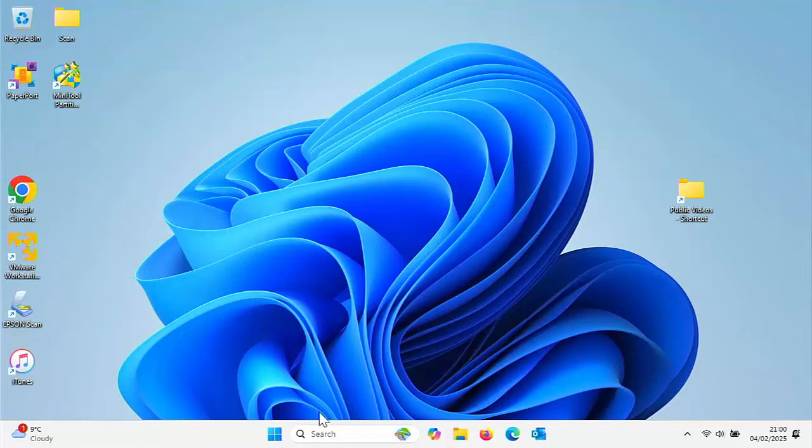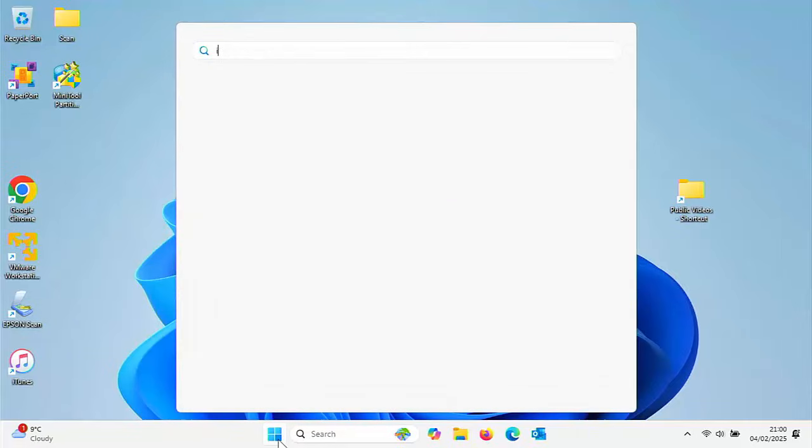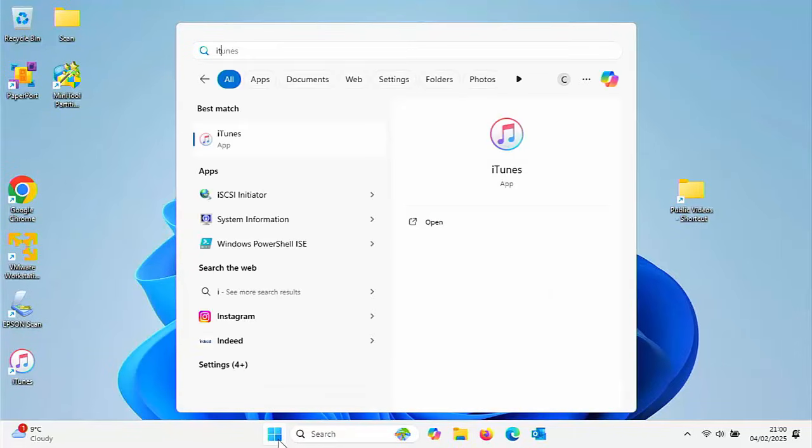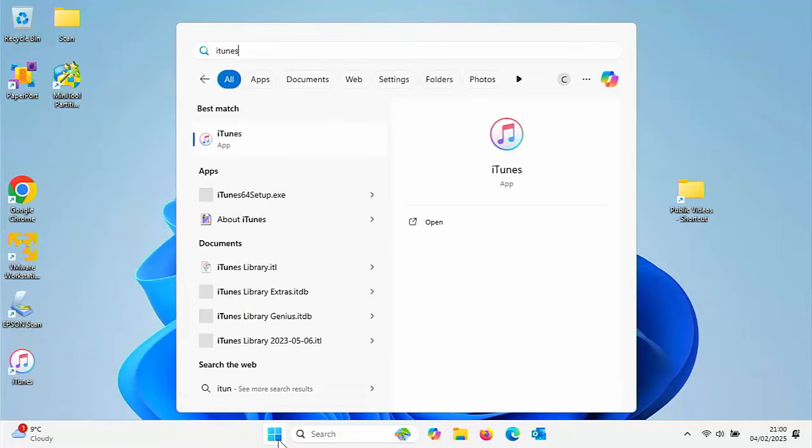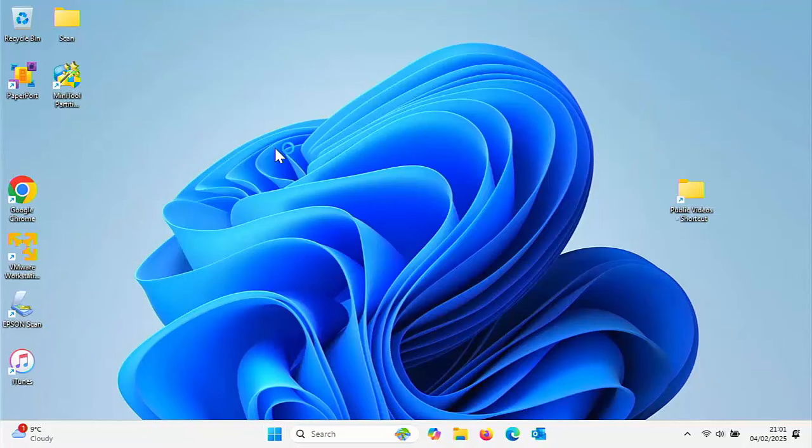We're going to open up iTunes. If you want to know whether it's on your PC or not, click on the start button and type iTunes. If it's installed, it'll come up under best match. Left click once on iTunes.